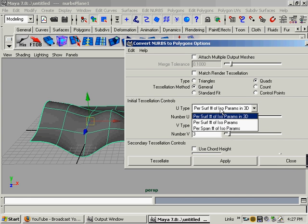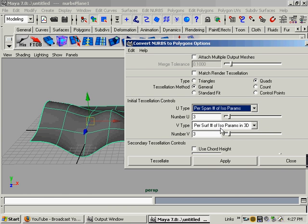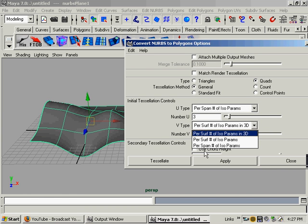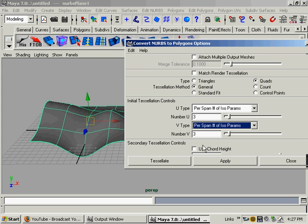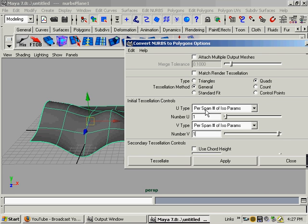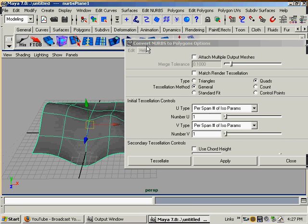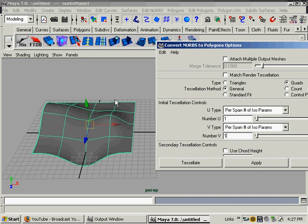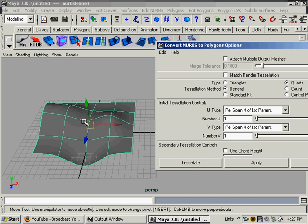We want per span number of isoparms. Per span number of isoparms. And we want to set it to one. Per span number of isoparms basically means the amount of isoparms that are spanning across this NURBS surface here. There's three running down the middle and three running down that middle.